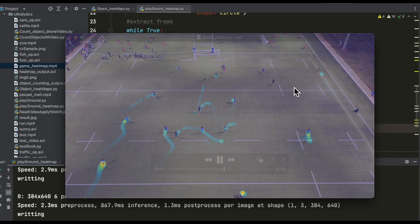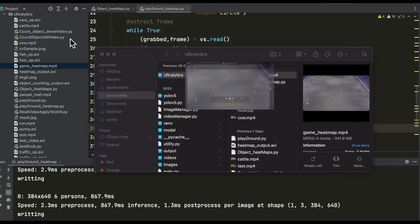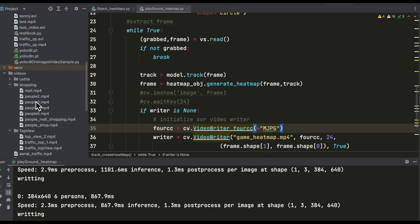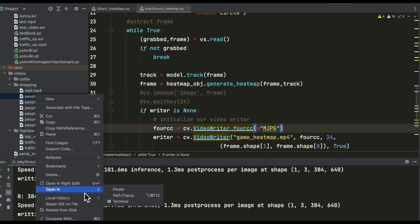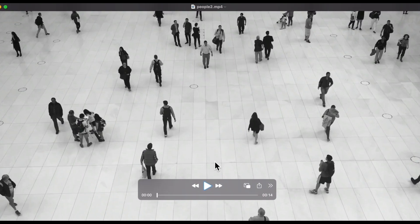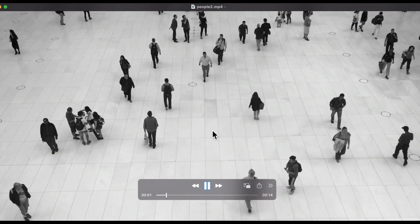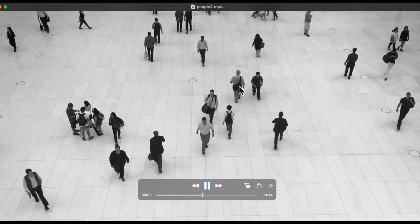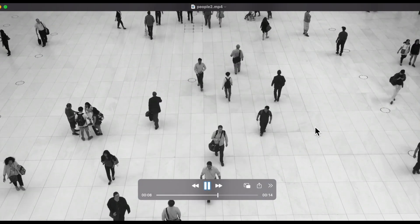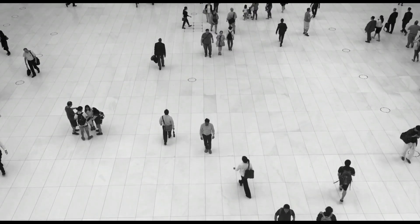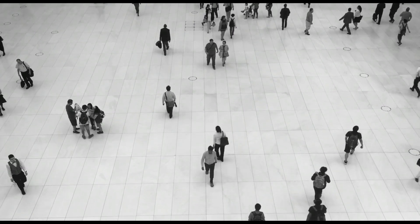Let's try to draw a heat map of another use case — tracking people in other scenarios as well. Let me first play the video. This is the premises of a shopping mall and we are trying to generate a heat map so we get an idea of how many people are actually moving through this premises.